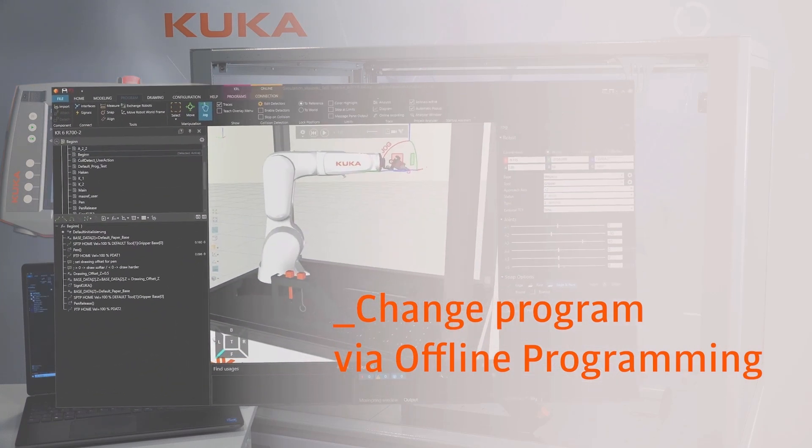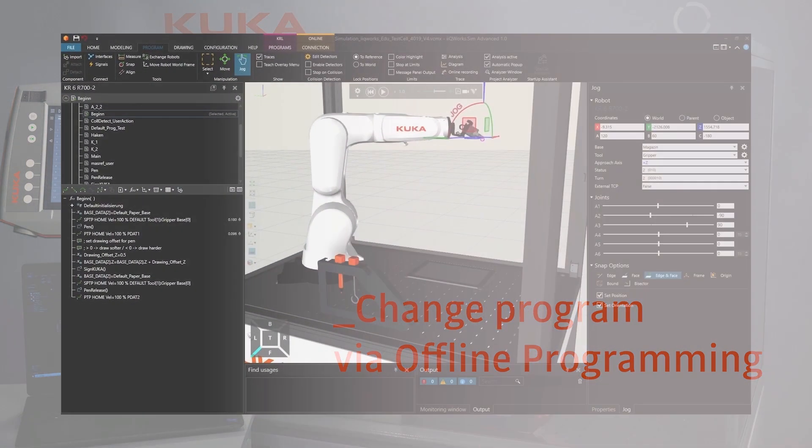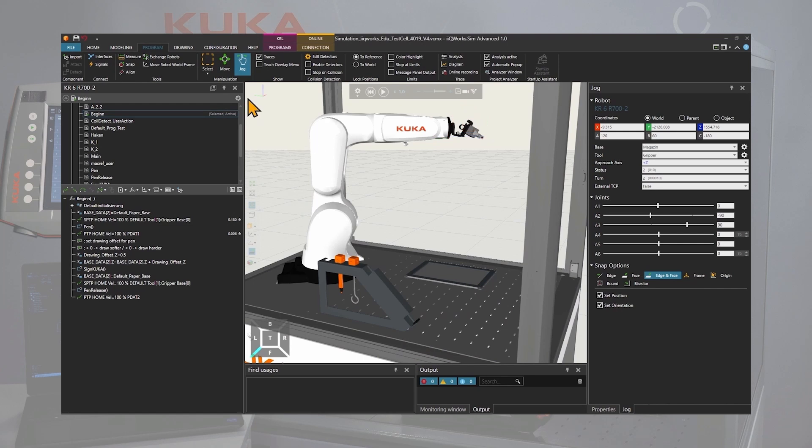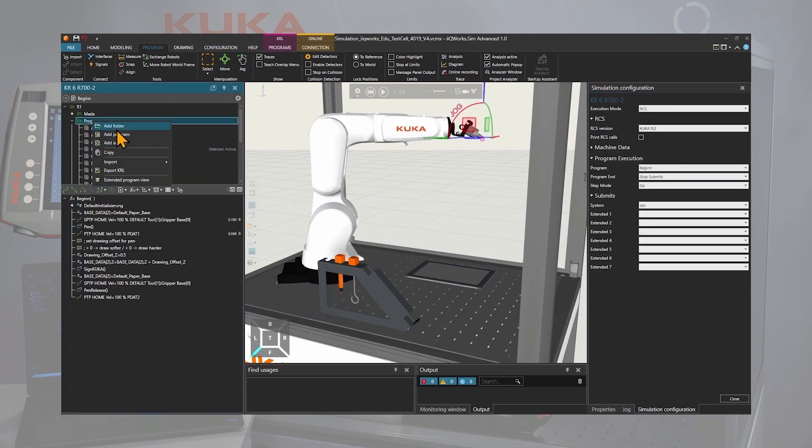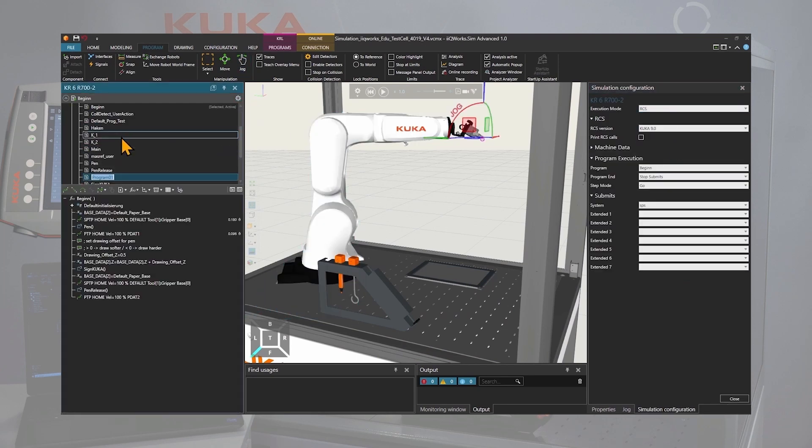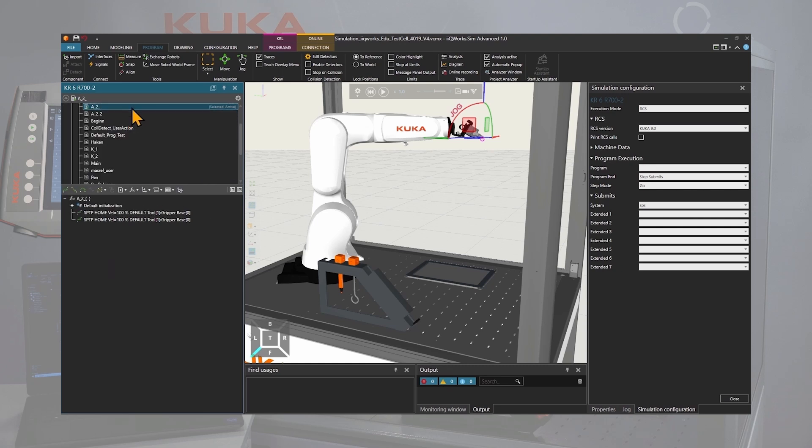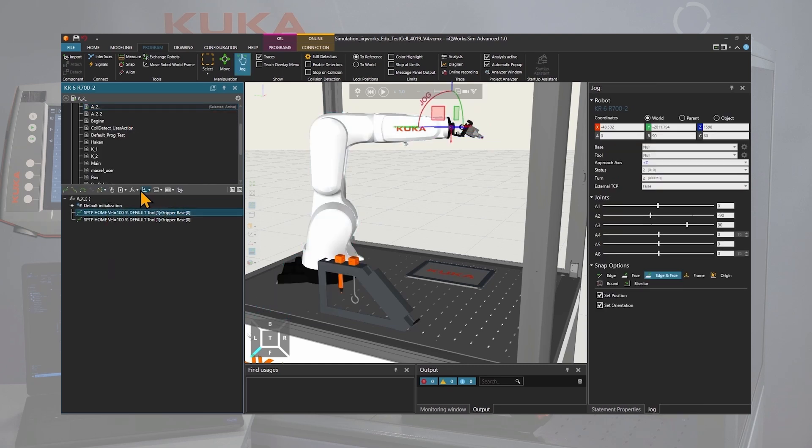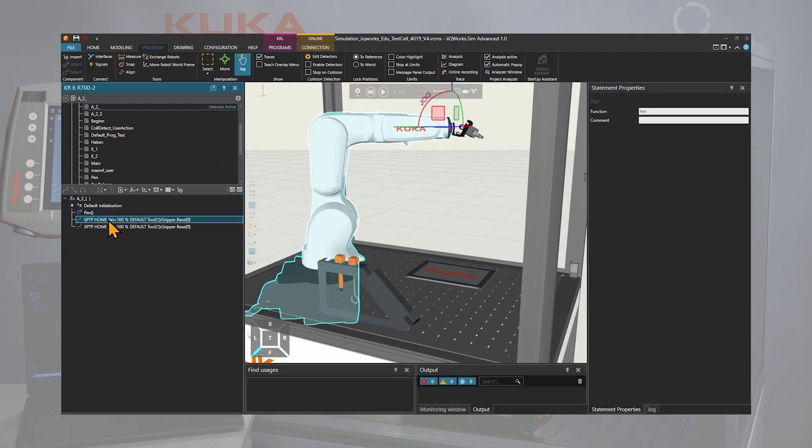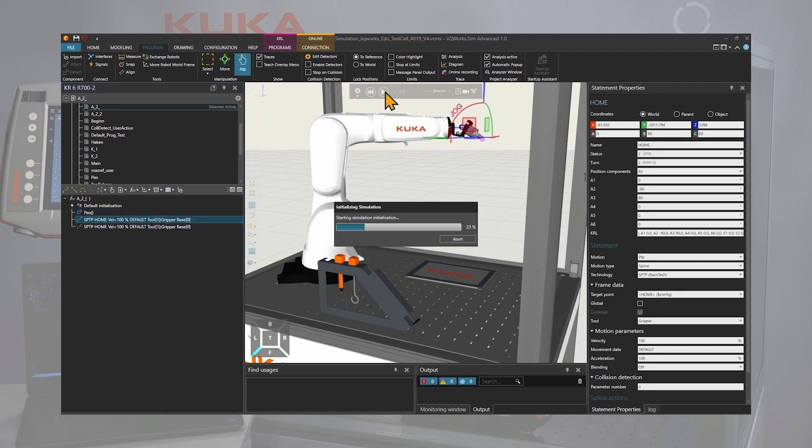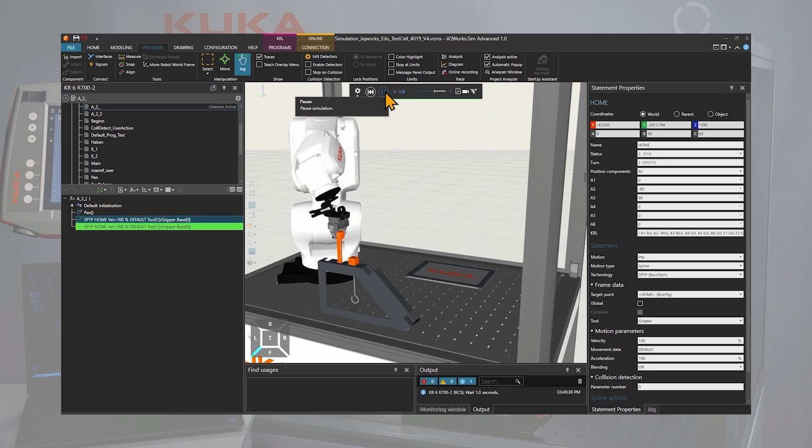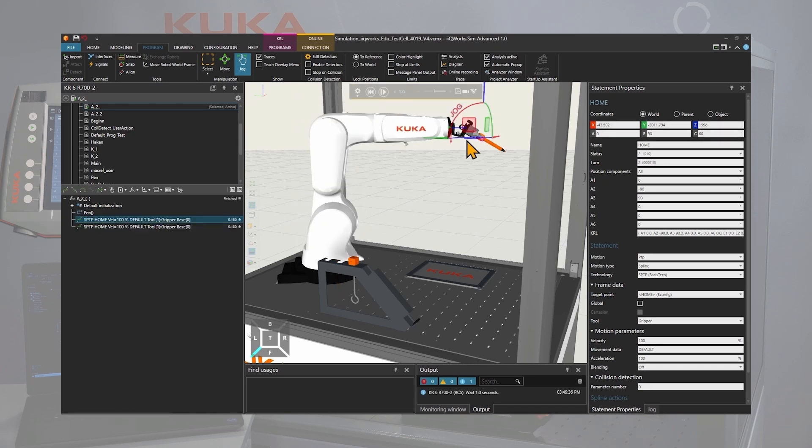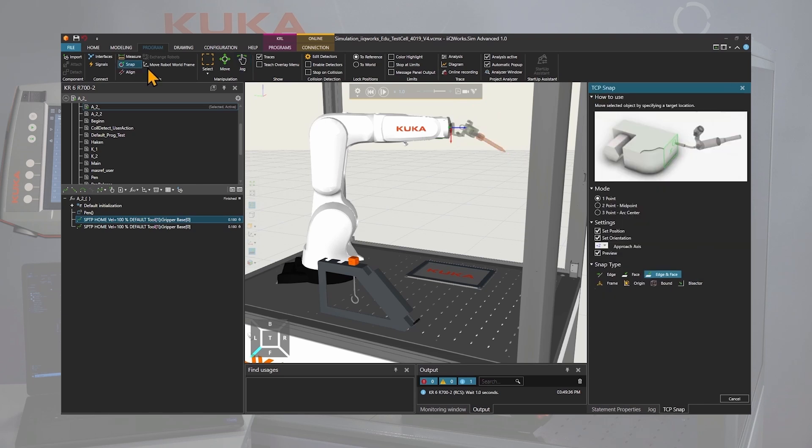Back in IQ Works Sim, we can change the execution mode from remote view to RCS, the robot controller simulation. Then in the program view, we can add a new program and call it A2 and select it. First we need to call the program pen to get the pen from the magazine in the gripper. We can now execute the program to get a better visualization of the situation. Then select the correct base and tool to start the offline programming.